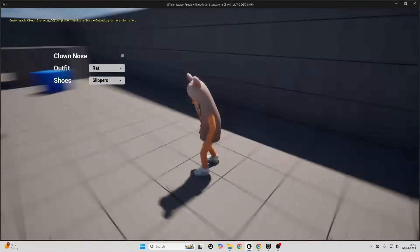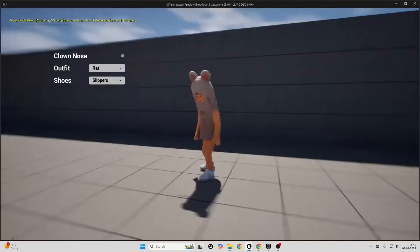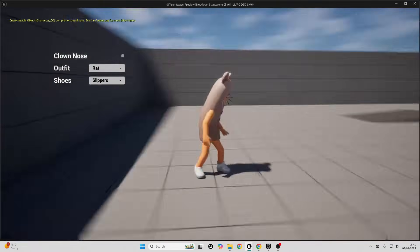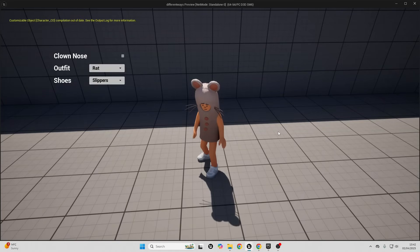So there you have it — those are the four ways you can customize your character. That's all for this video. If you enjoyed, make sure to like and subscribe. If you want to get access to all of my courses, check out the link in the description. See you guys in the next one!